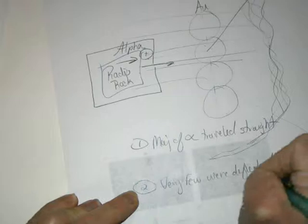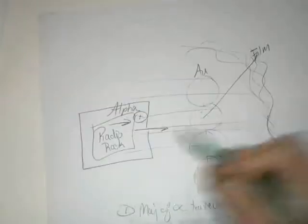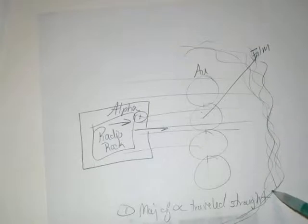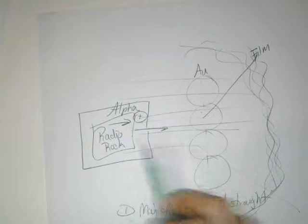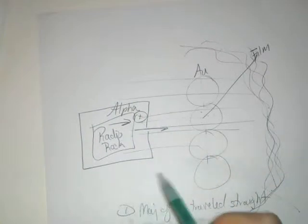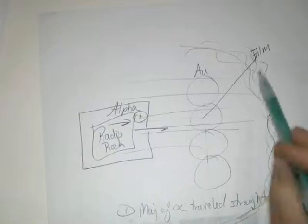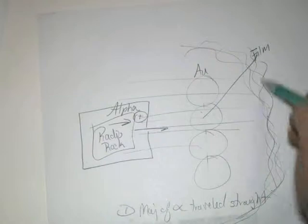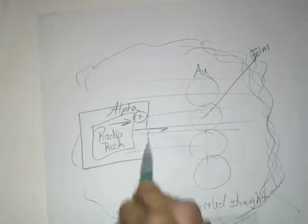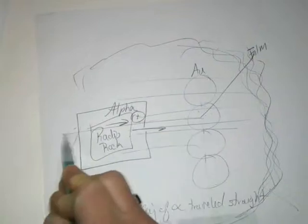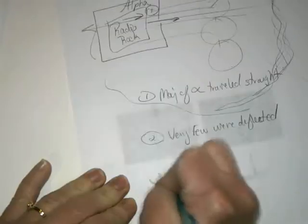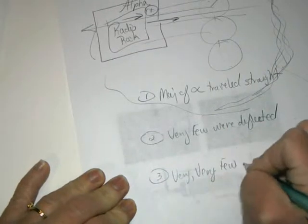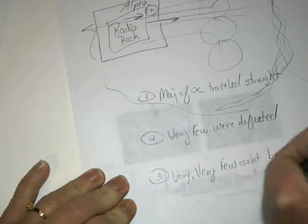So if they sent 50 through, maybe 48 went through, two went off to the side. Well, it just so happened, every now and again, they would send maybe 1,000 through. 990 would go straight, nine would go off to the side, and they would lose one. They couldn't find one. So they extended the film even further. And what they found was that some of the alpha particles were coming straight back. Very few, sent back toward the source.